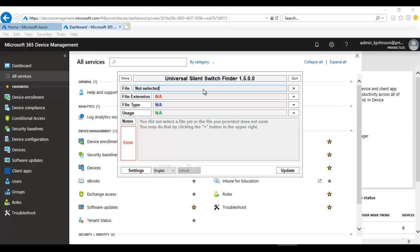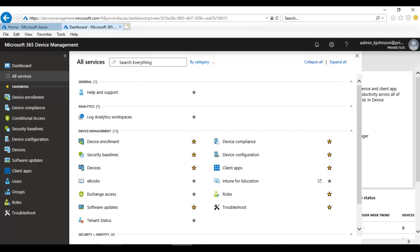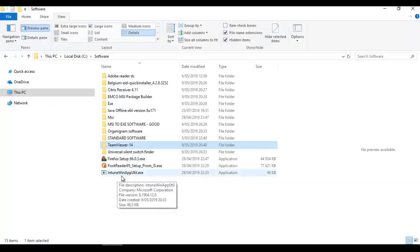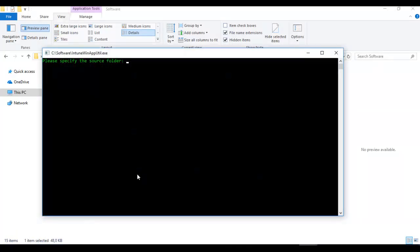Let's go to my folder. There's an application called the IntuneWinAppUtil — you can download it from the internet. With this file we should be able to convert an EXE file to be compatible with Intune Azure. Double-click on the file and it's going to say 'Please specify the source folder.'